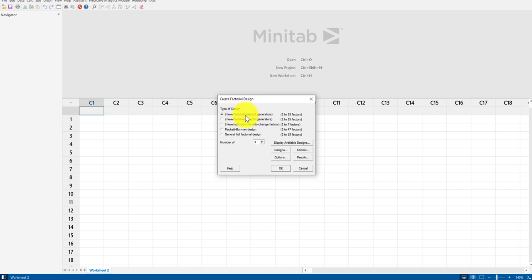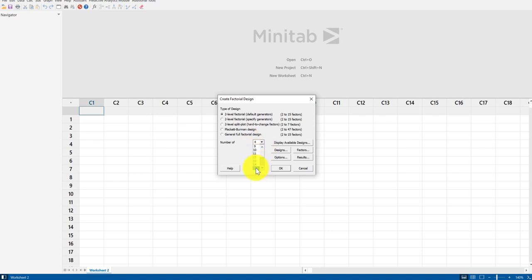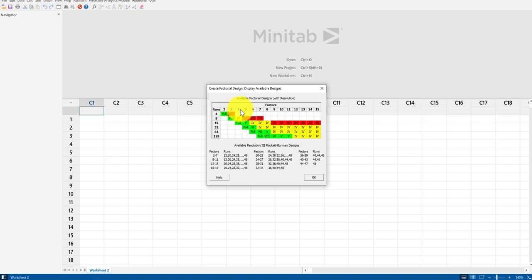I'm given lots of different types of designs, but this video covers the most basic default: the two-level factorial, which is that high and low value I mentioned. First, choose the number of factors you want to evaluate. We settled on four factors, so I set this to four — you can choose up to 15. I click Display Available Designs, which gives me a reference table with two axes: number of runs and number of factors.